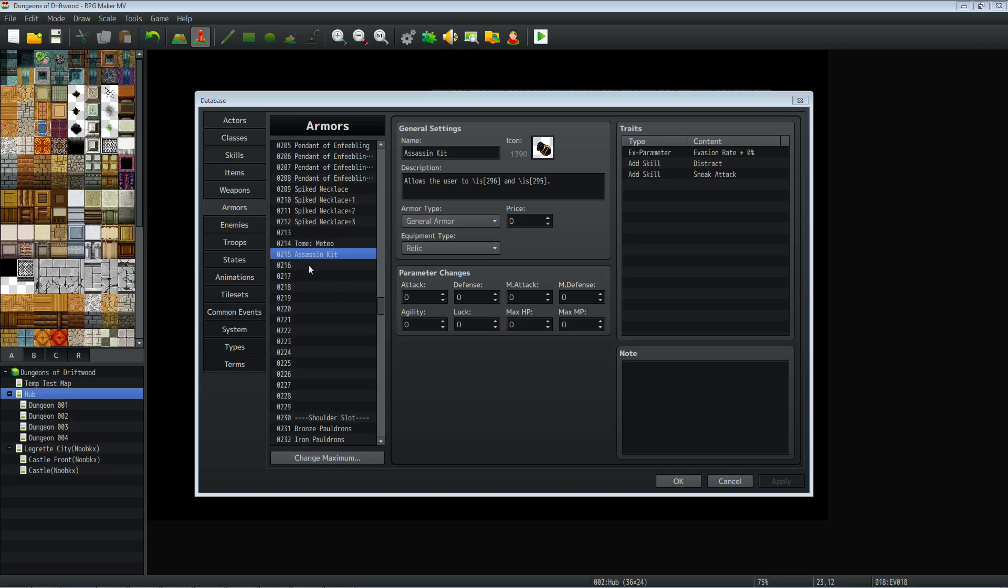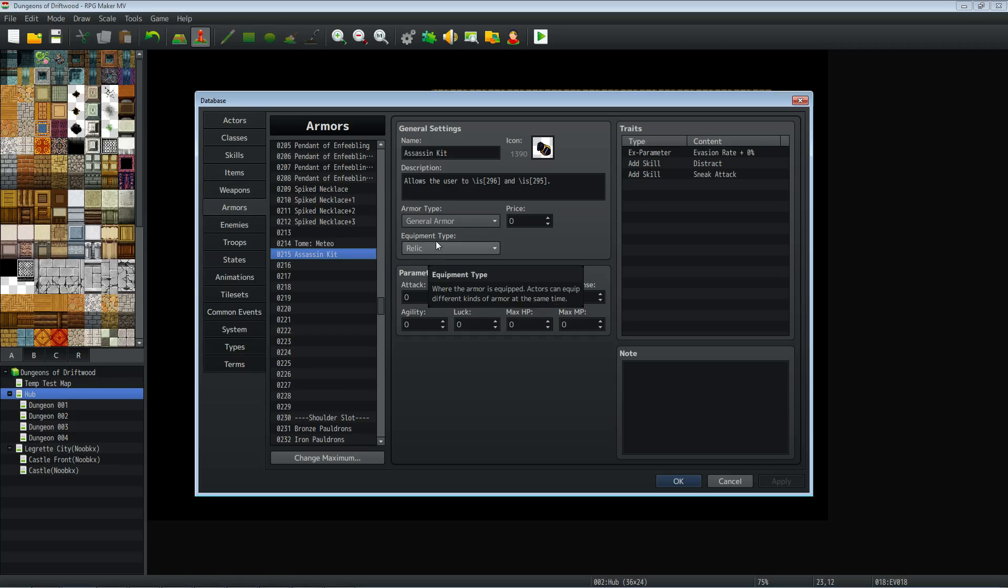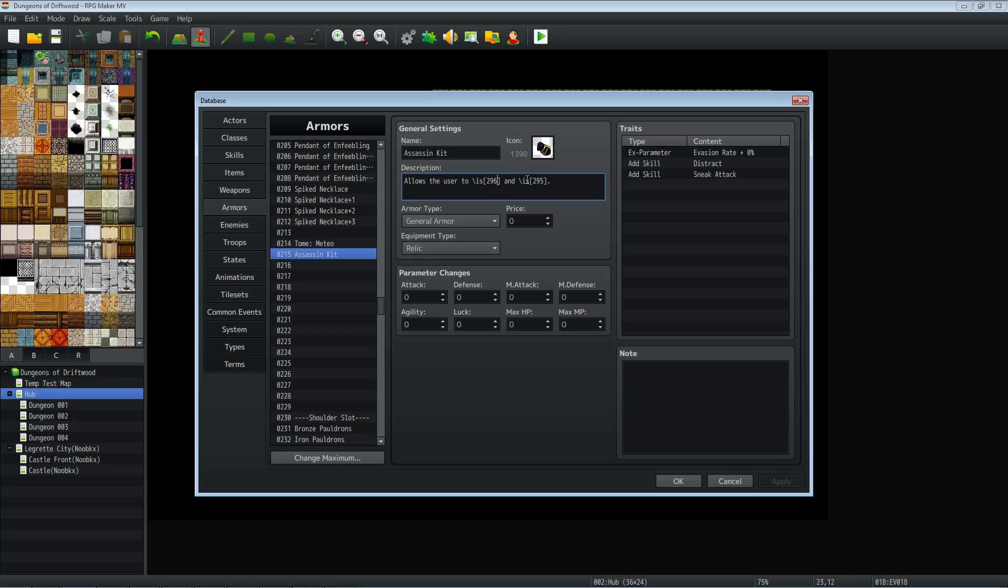So to start off, I've made a piece of armor that's going to award the skills of sneak attack and distract. And so for the first mini part of this tutorial, I'll show you how to make a piece of armor add skills to your character. So I've made a piece of armor called the assassin kit and I've made it a relic, but you can make it a dagger or a glove or whatever you want.